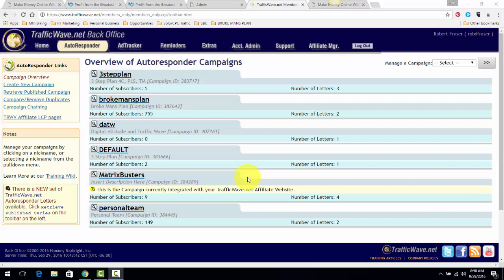Rob Frazier here. In this video I'm going to talk about using and creating capture pages with the Traffic Wave templates, and I'm going to throw out a couple tips using these capture pages as well.